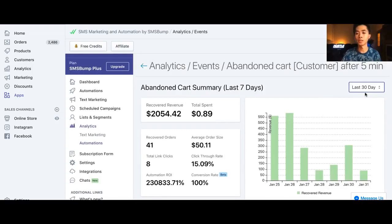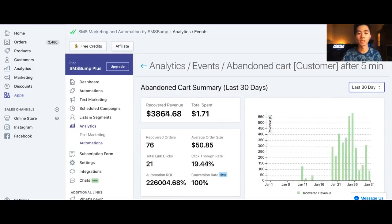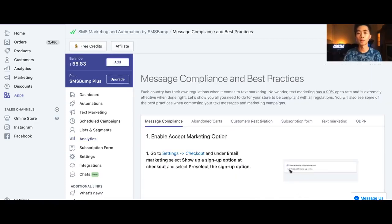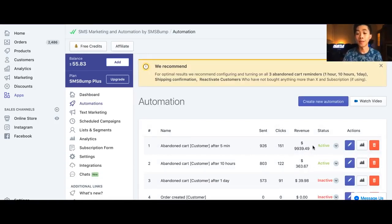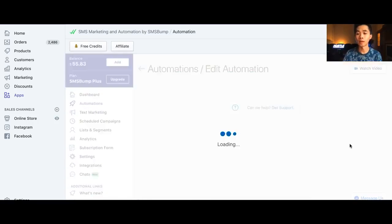Let me also show you the results from the last thirty days — it's almost four thousand dollars, and I spent barely two dollars on this app. Now I'll show you how I set up the app. We go to Automations and set up the abandoned cart flow. As you can see, the first message made almost all the money. The second message isn't performing well, and the third one I don't even bother sending.